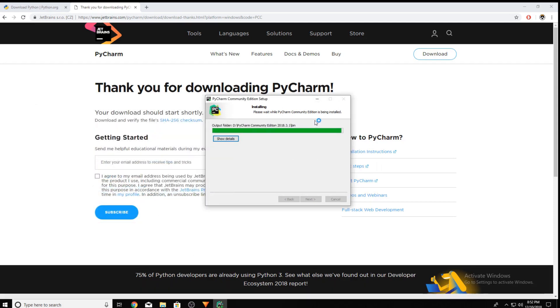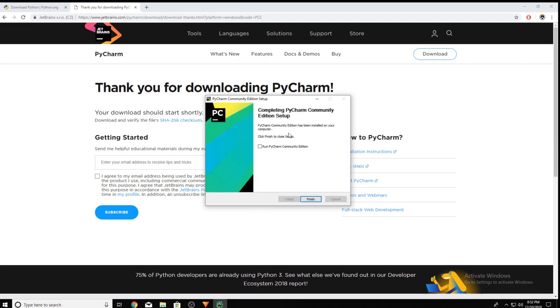PyCharm is almost done installing. And now we can click Run PyCharm Community Edition and click Finish.